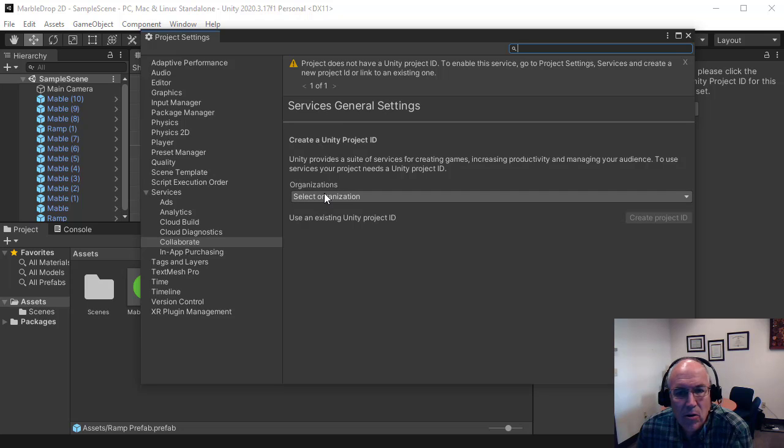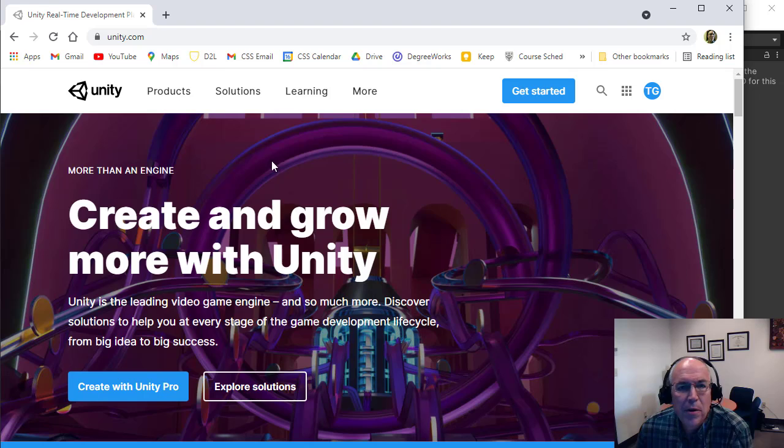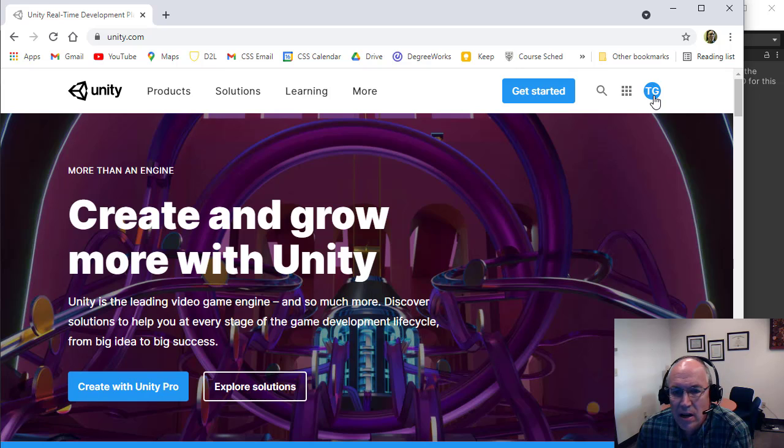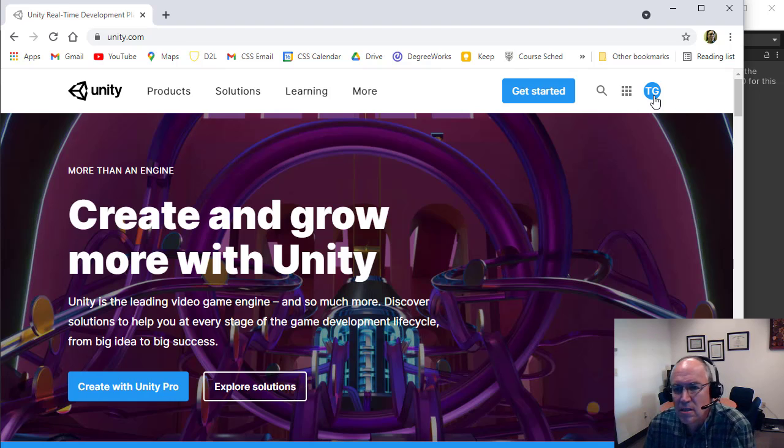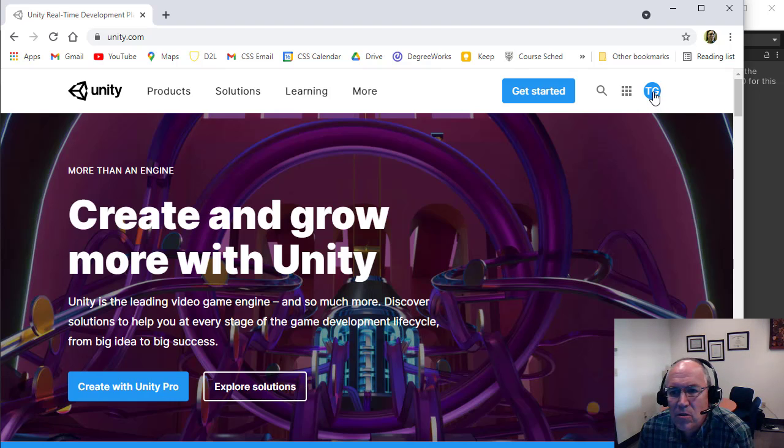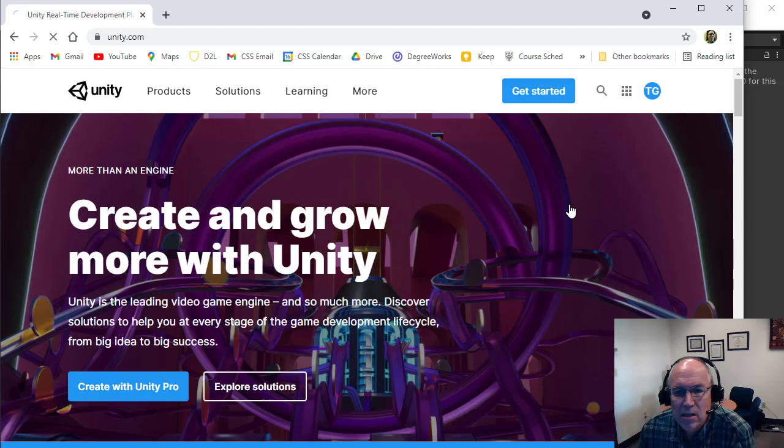Now how do you get an organization if there's not one available? So you have to open up a web browser and go to unity.com and then log in. If you're not logged in, you should see your icon here. You can click on here and say log in. And use your Unity login. You can use your CSS login, Gmail login or whatever to do that.